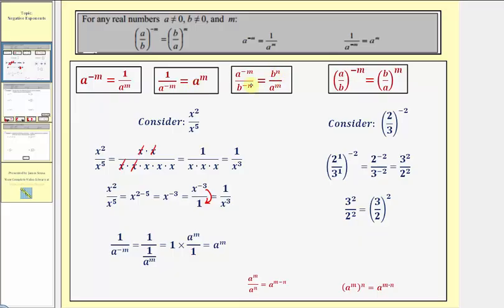And again, this third property — not given above — is just a combination of these two properties.